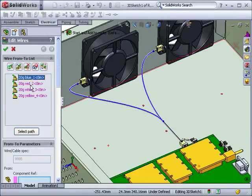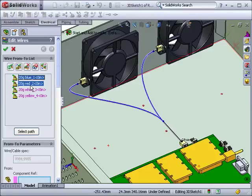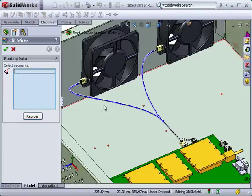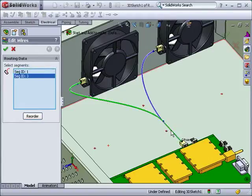Note that you can select more than one wire by using the Control key on the keyboard. With both wires selected, I'll use Select Path to choose the segments that each set of wires will run along.